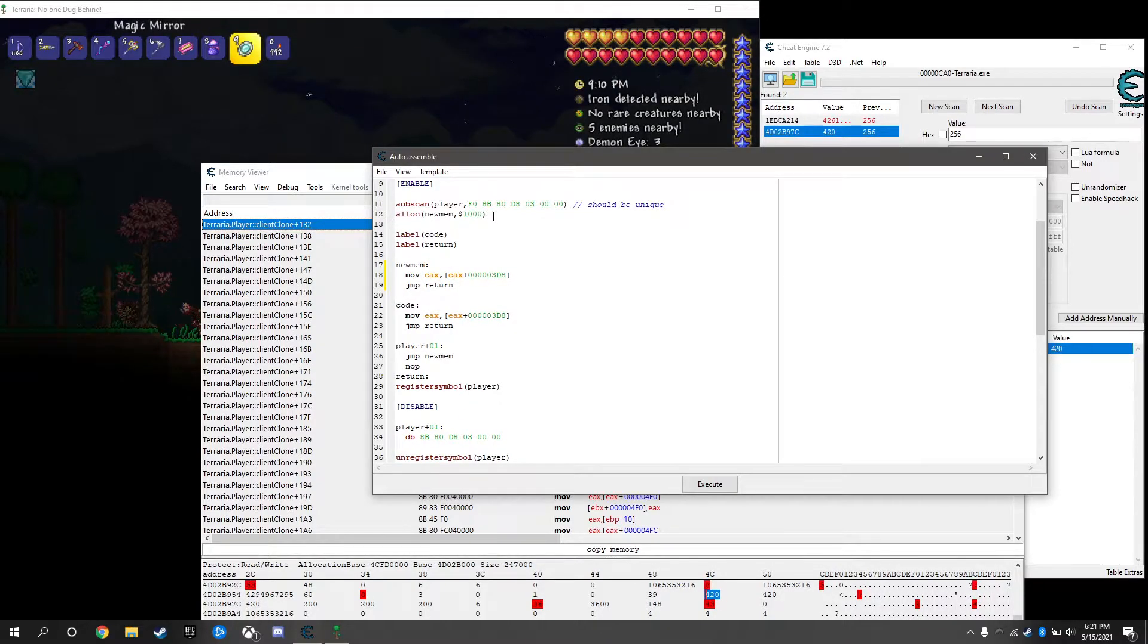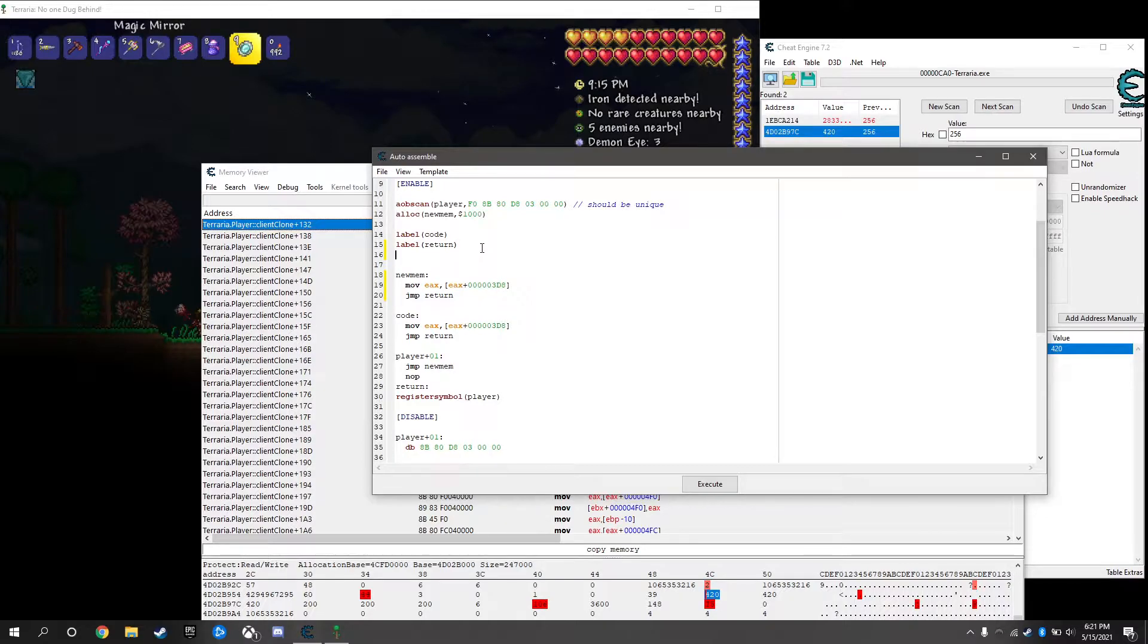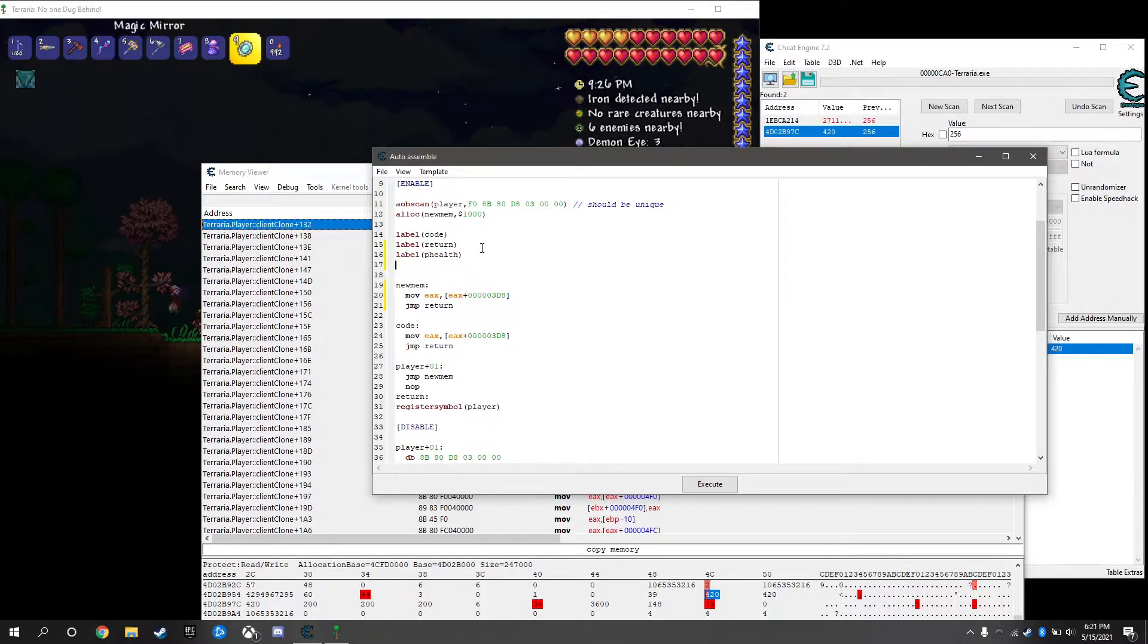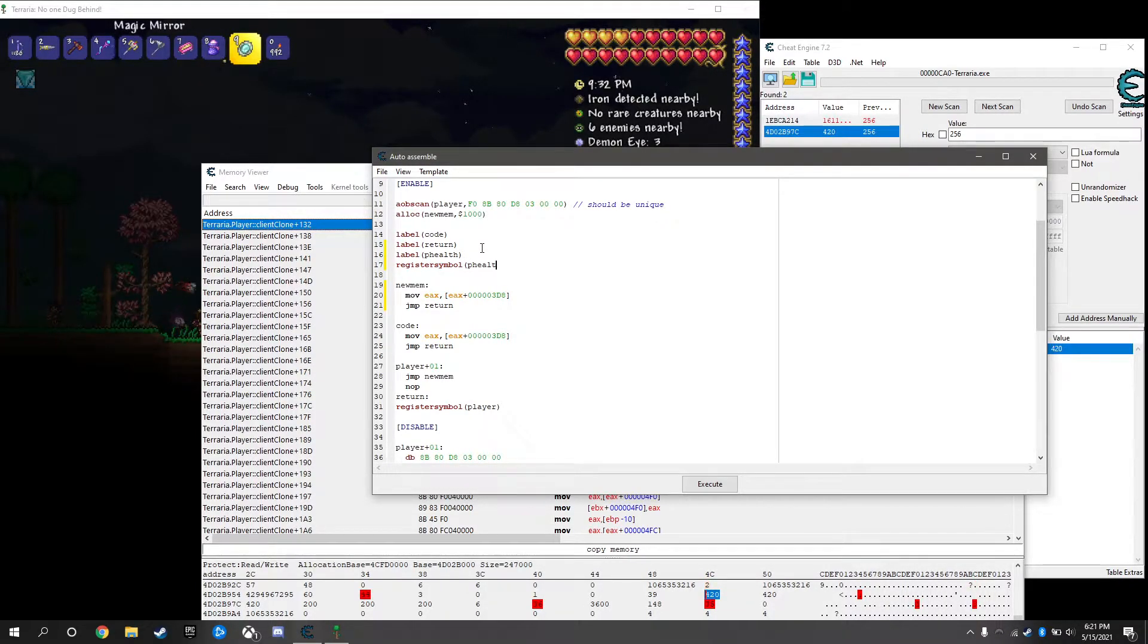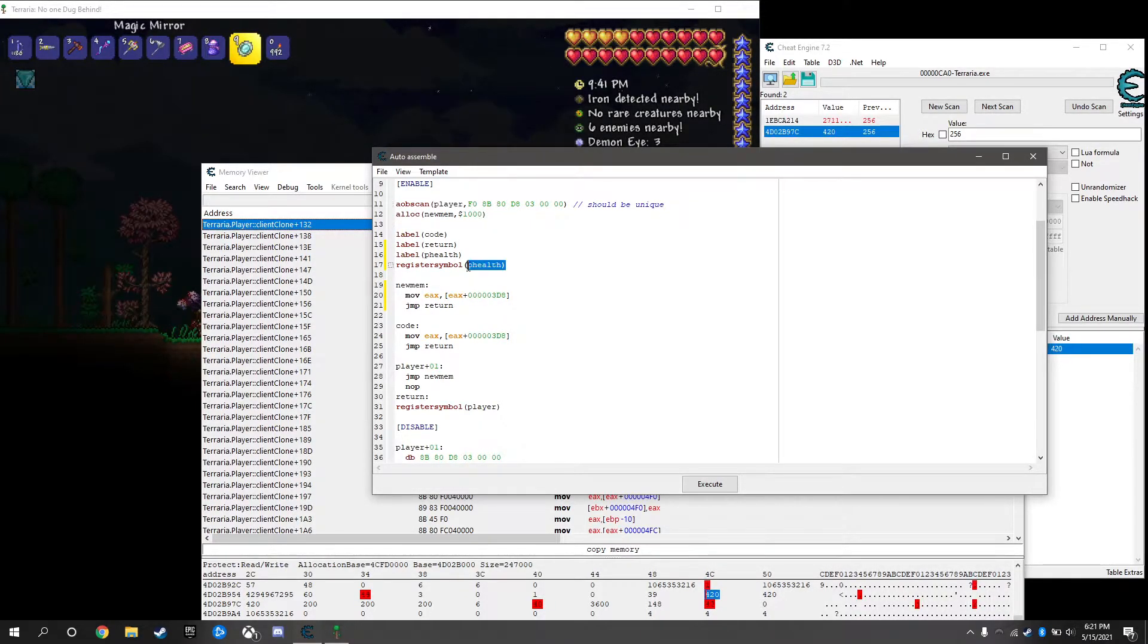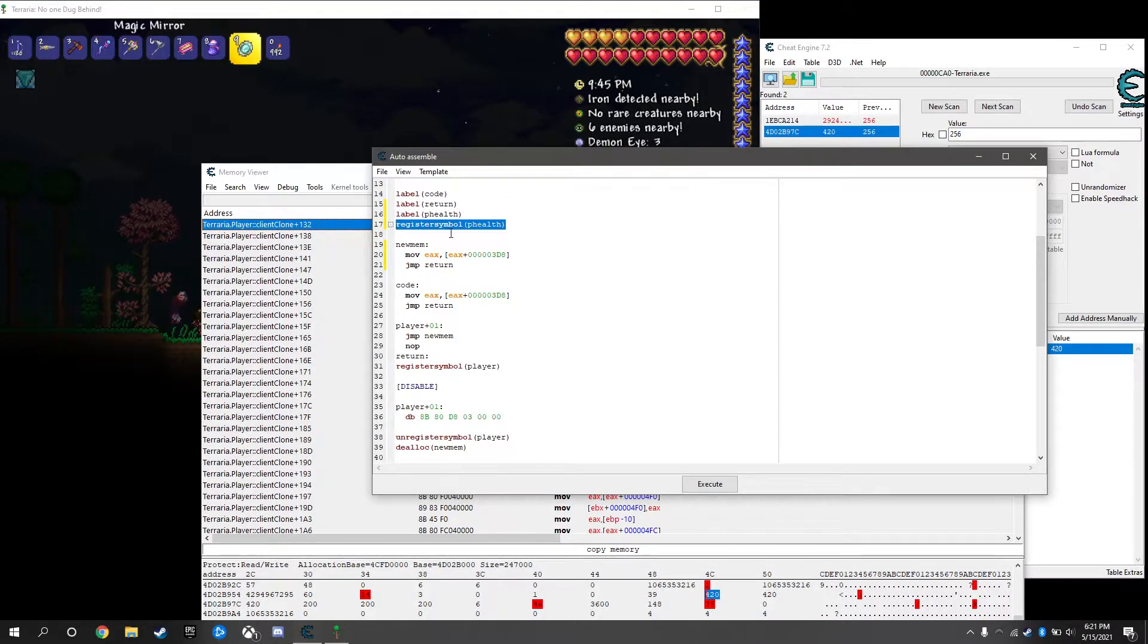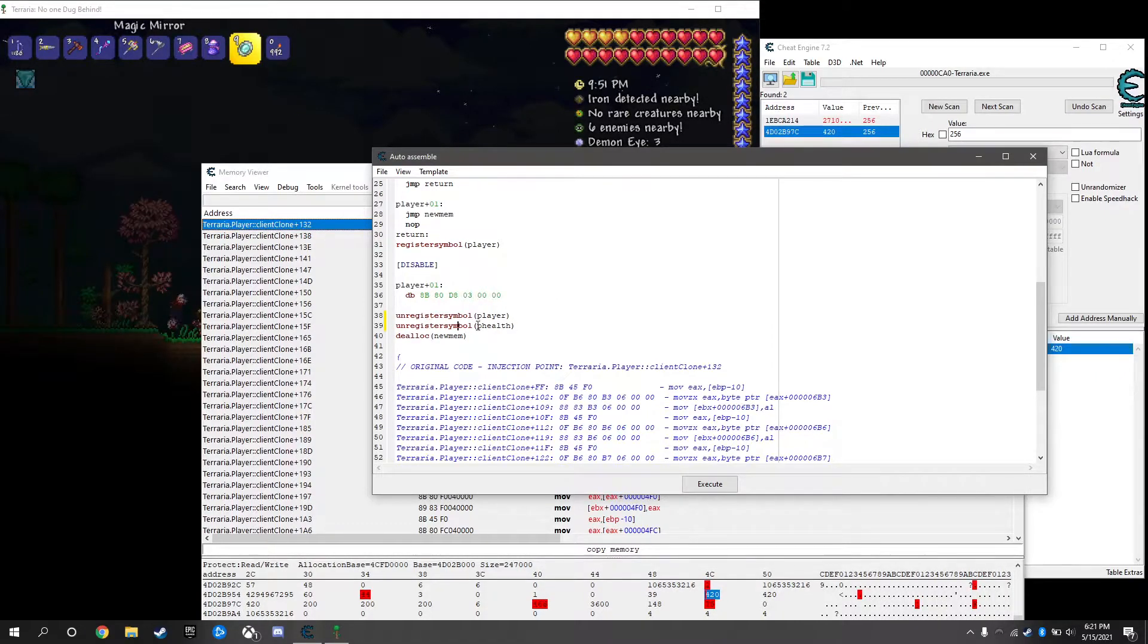This is the template for the AOB injection. It just moves our health value which would be eax plus 3d8. Our health value is being written into eax. We just copy this original code, paste into new mem because we're allocating new mem. From here we're going to create a label, we'll name this player phealth for player health. Then we need to register a symbol.